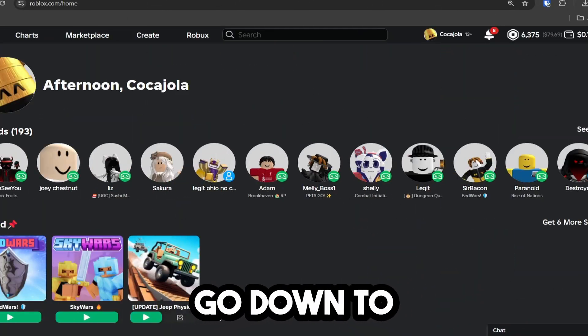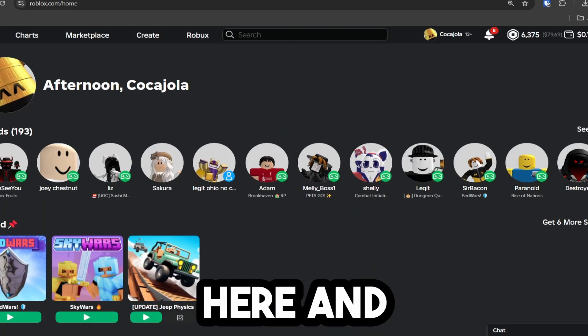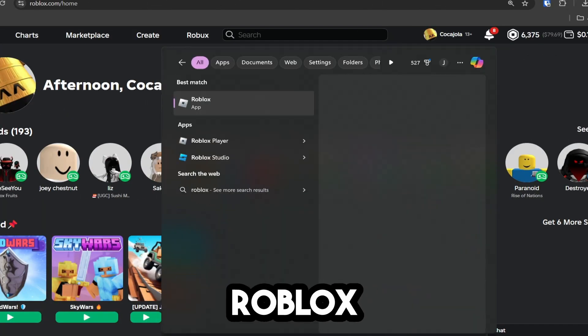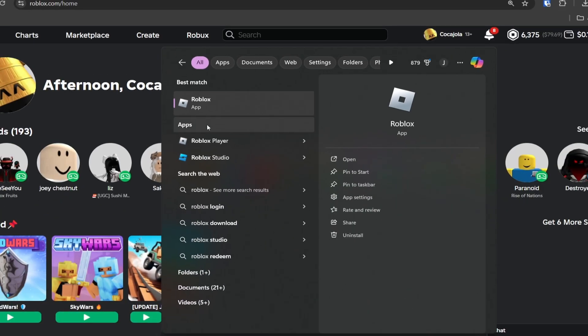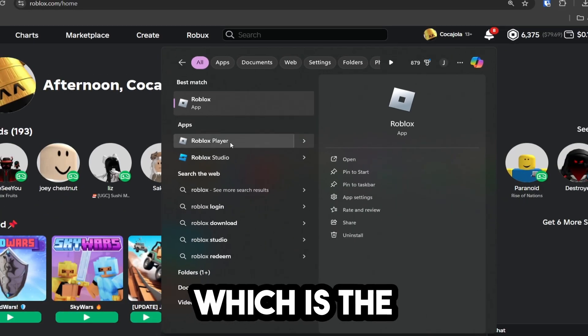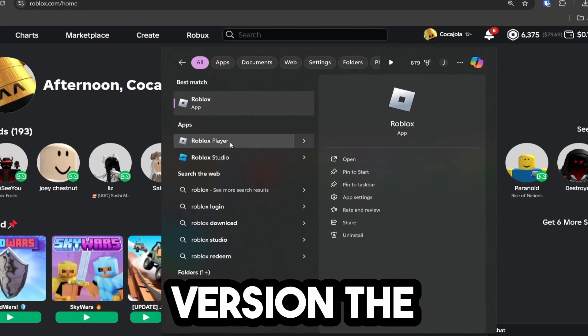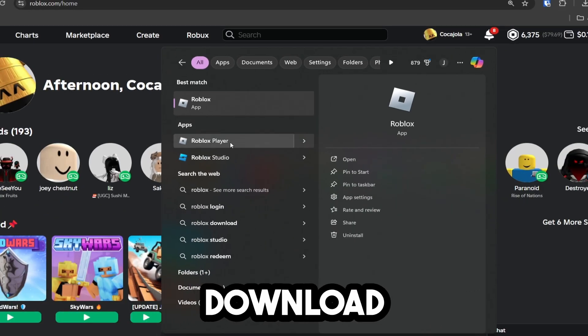The first thing you're going to do is go down to your search bar right here and type in Roblox. Make sure you're on the Roblox player, which is the actual downloadable version, the one that you download.